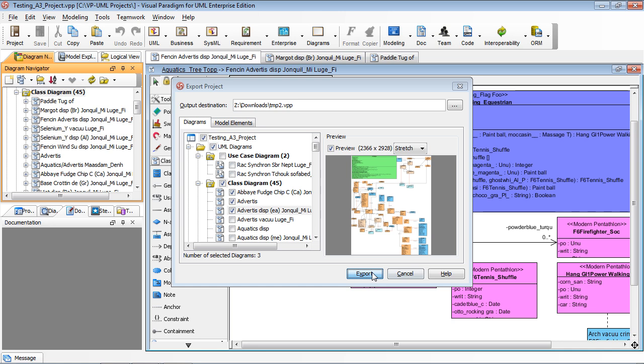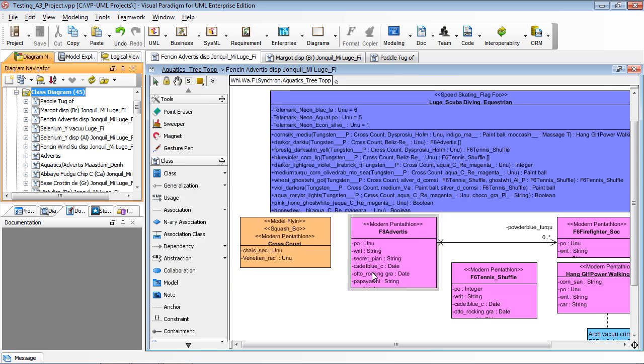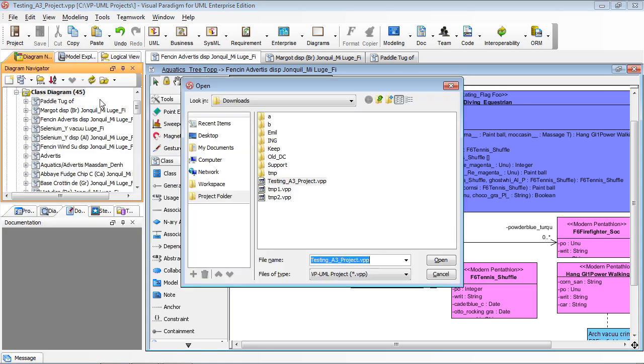Then, after you export, Visual Paradigm for UML will produce the TAM2 projects. Then I can open the TAM2 projects.